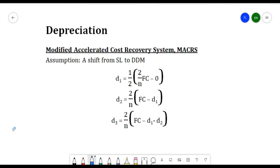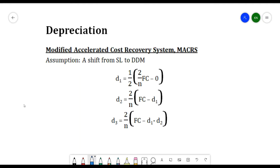We have the formula for D1, the depreciation at year one, which is equivalent to one-half multiplied by (2/n) times (FC − 0), where n is the total number of years and FC is the first cost. The depreciation at year two is (2/n) times (FC − D1), and the depreciation at year three is (2/n) times (FC − D1 − D2).